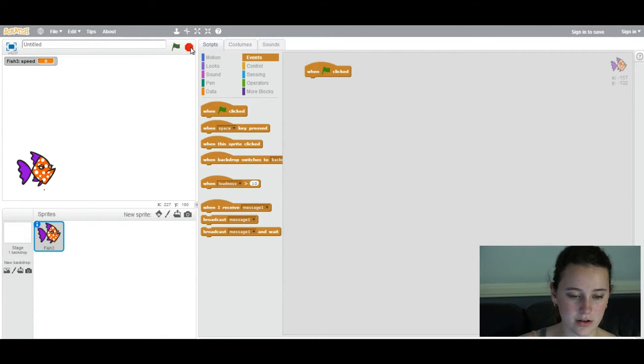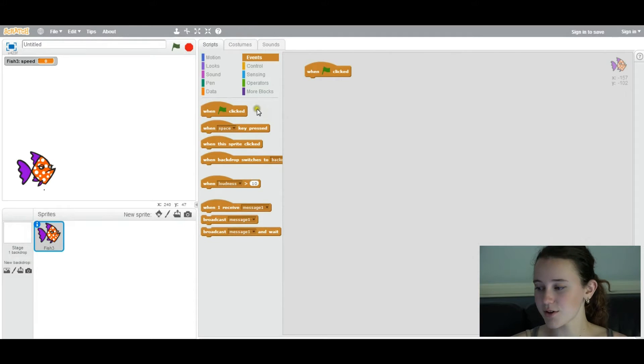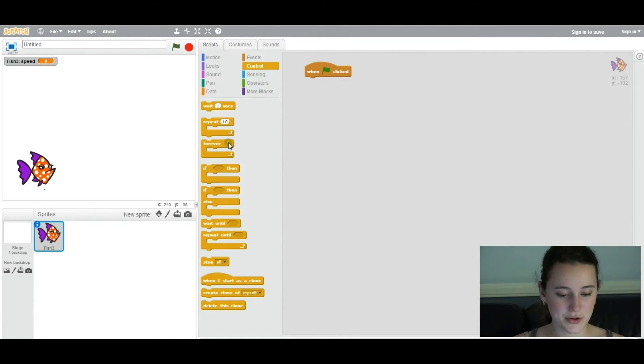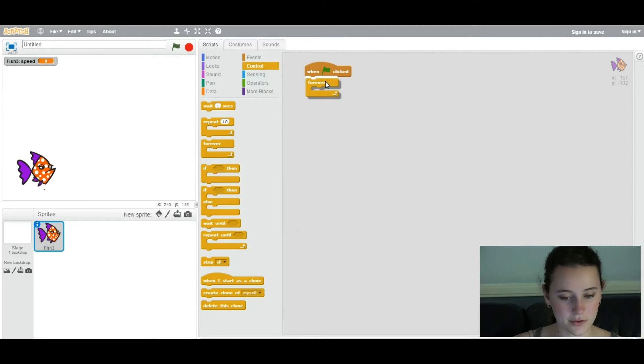And then to stop, you just click on this thing again. So, we're going to use one of those loops you learned about in the previous video, a forever loop, under control.